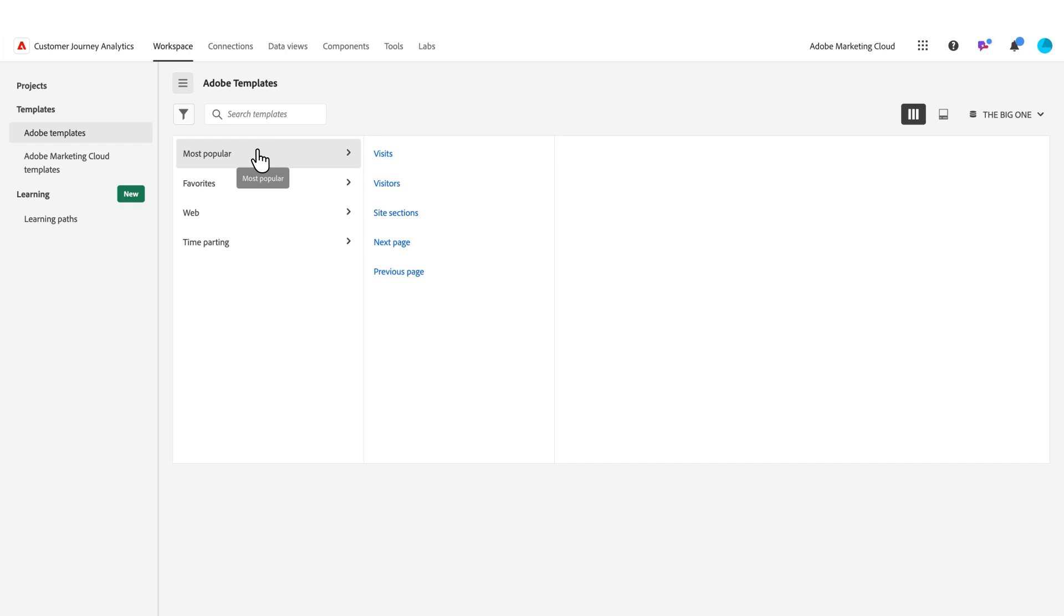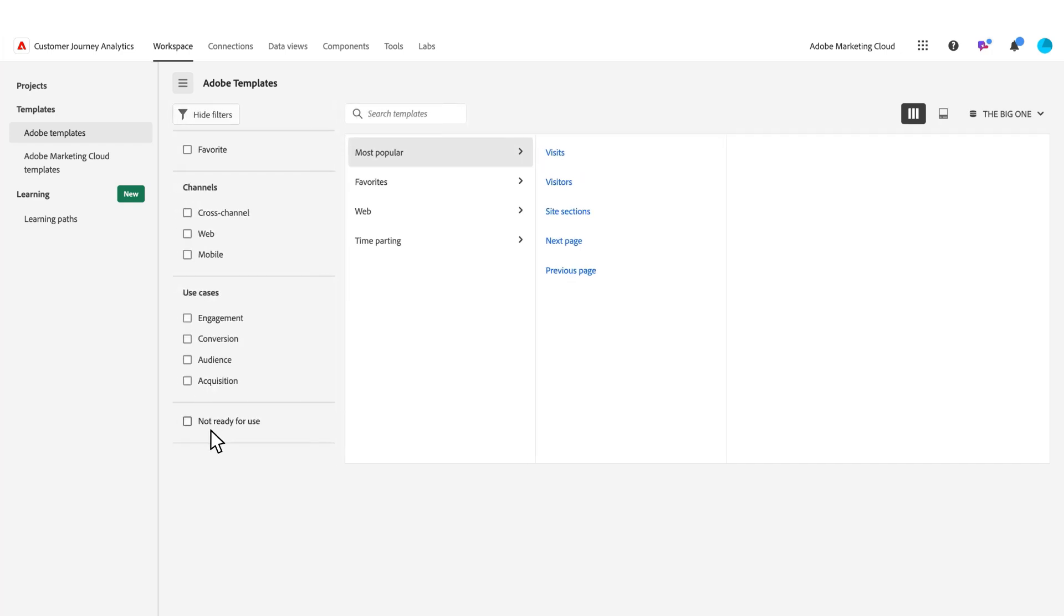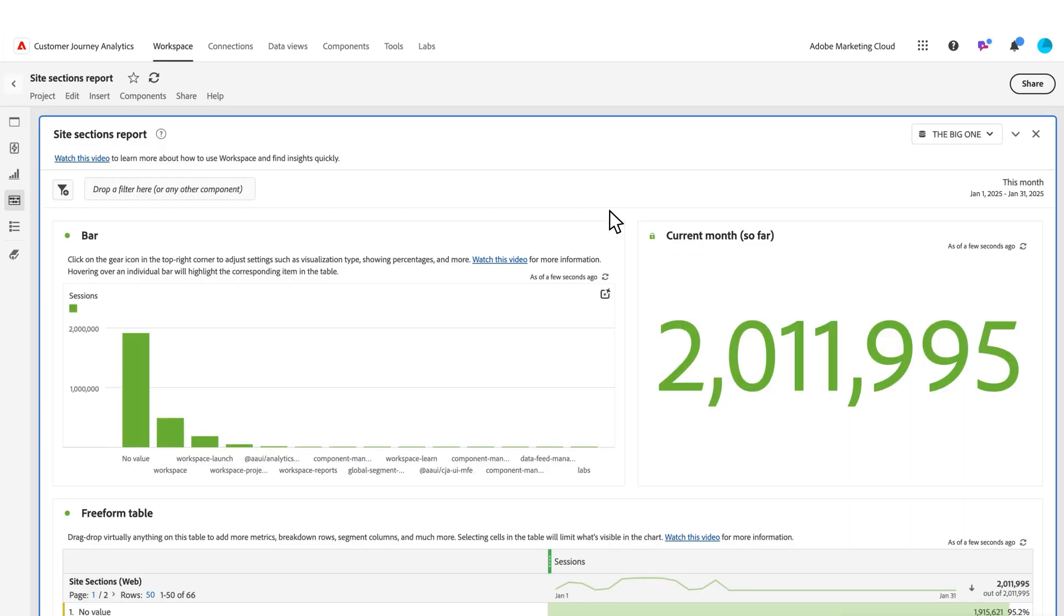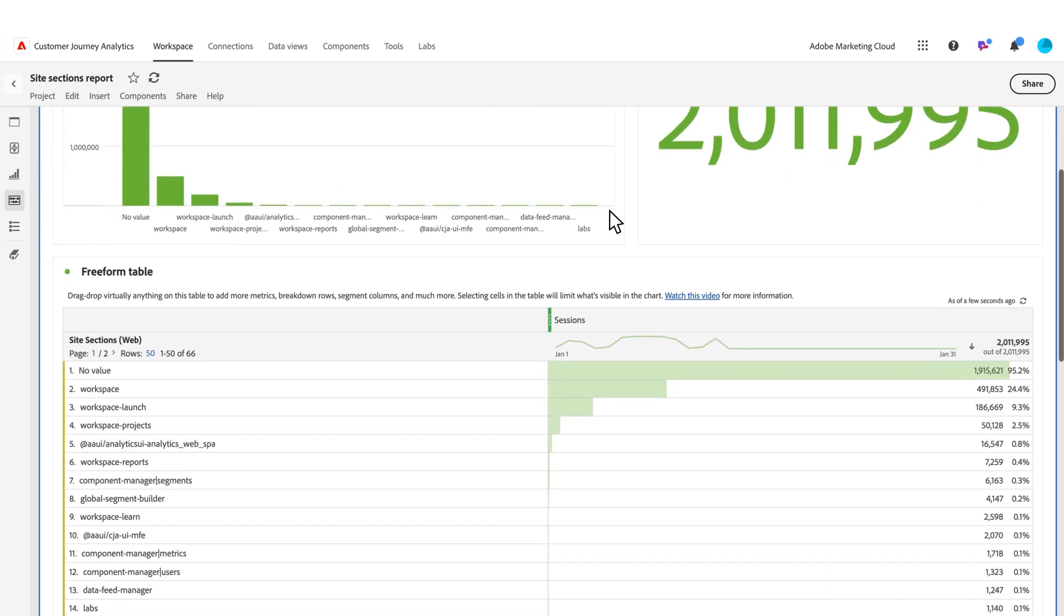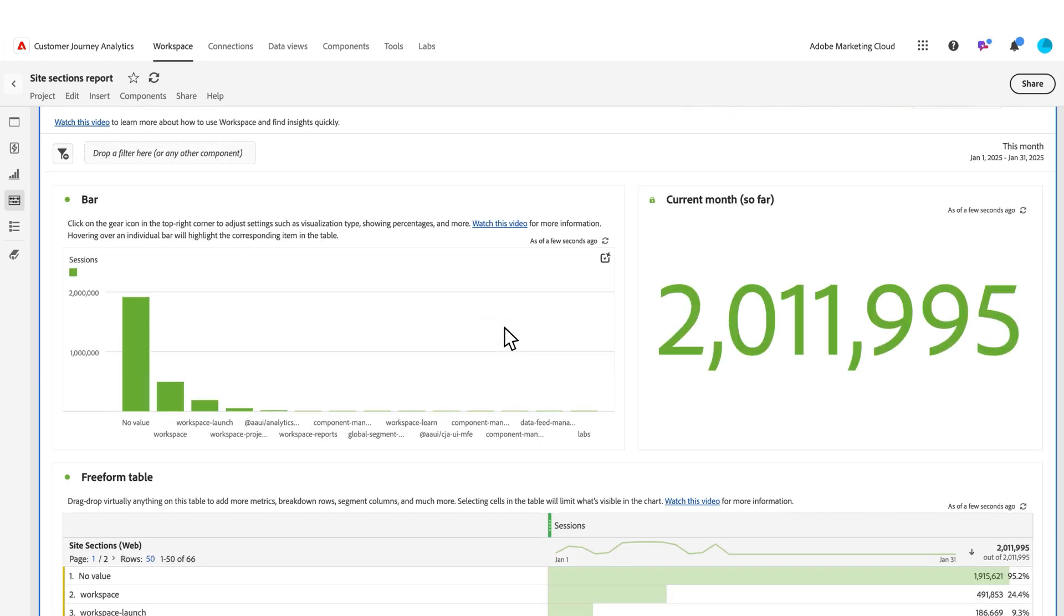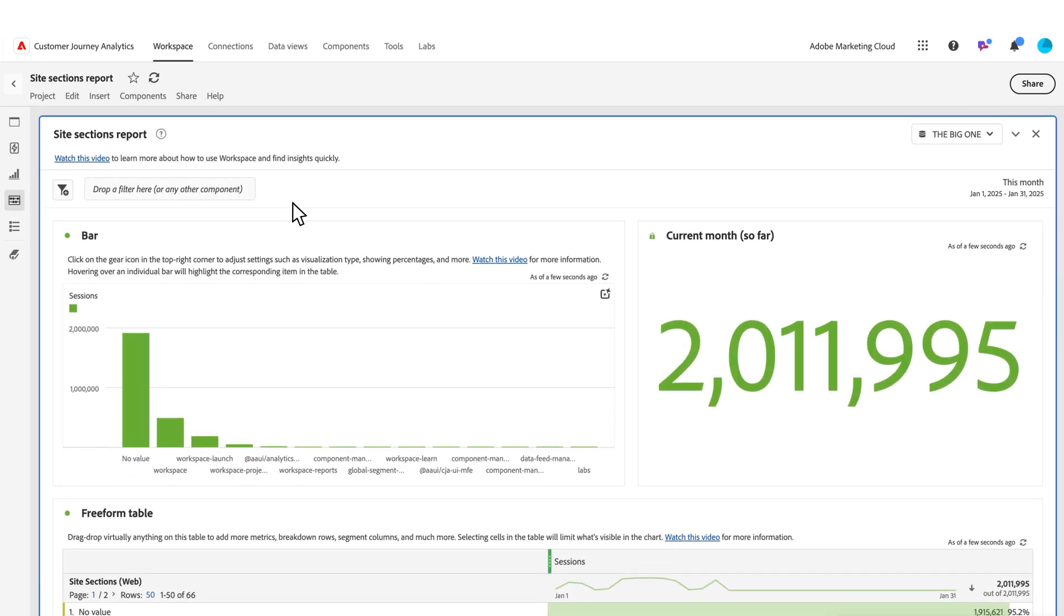I come back to Workspace and reload my page. Now I've got site sections here with my 'not ready for use' off. If I click on it, I now have my site sections properly mapped with my context label, and I've got this out-of-the-box template that I can use for quick reporting to see the different sections of my site and how they're tracking in terms of session numbers.